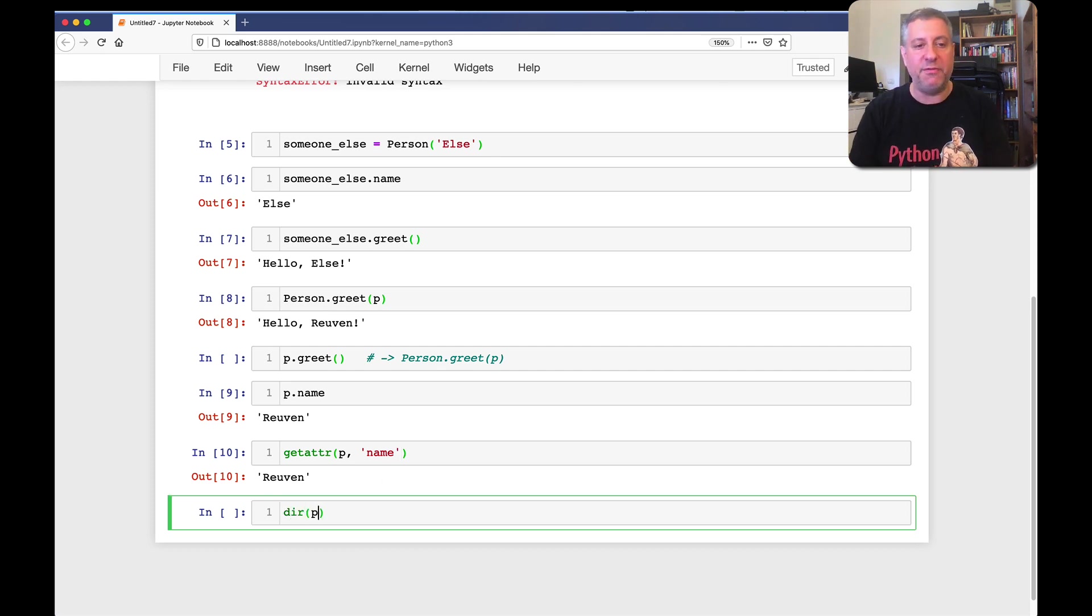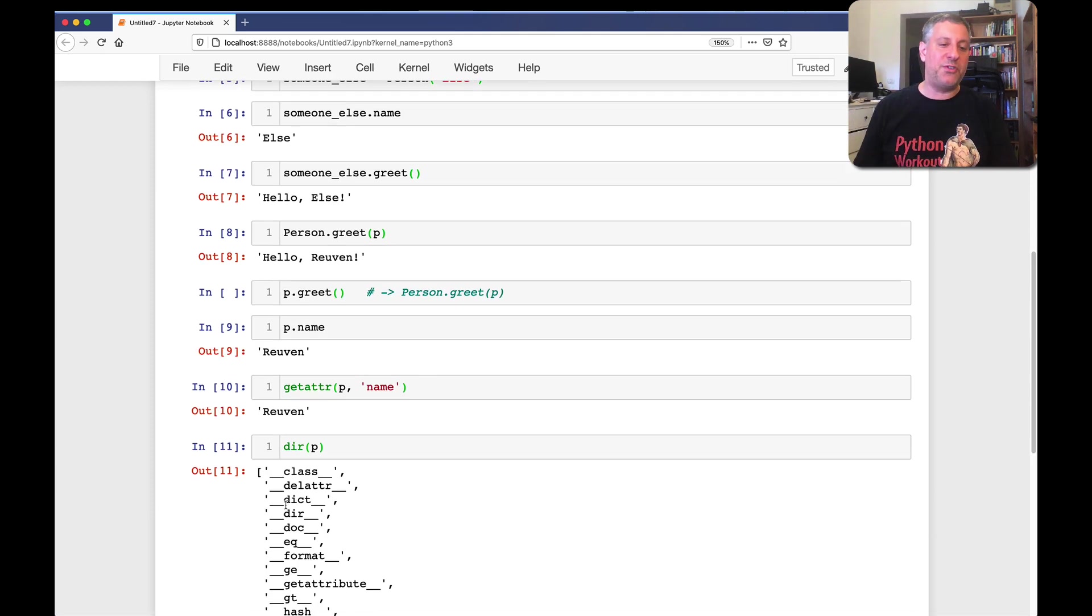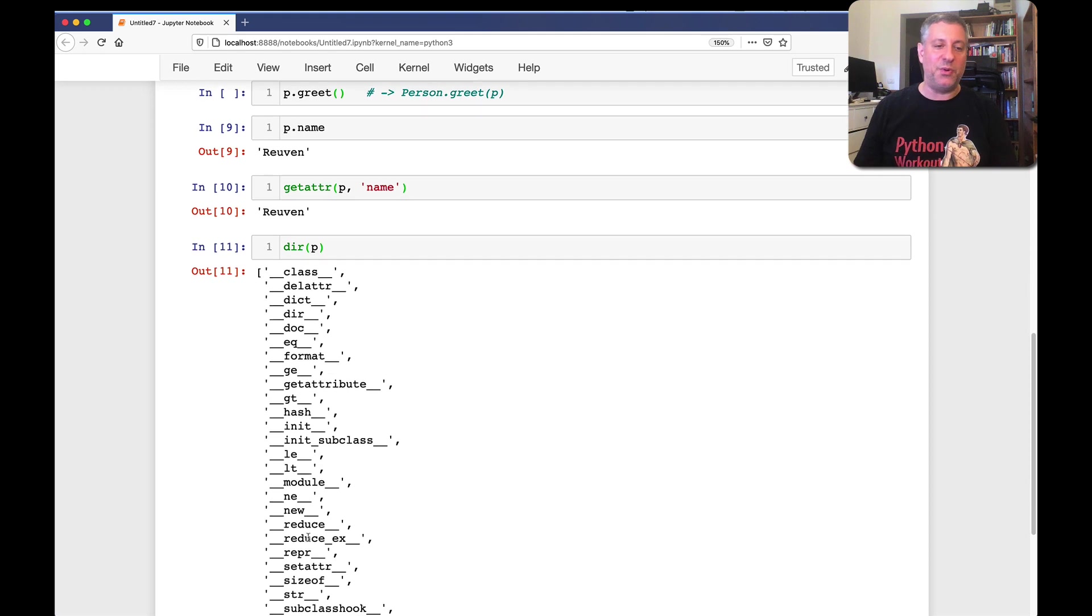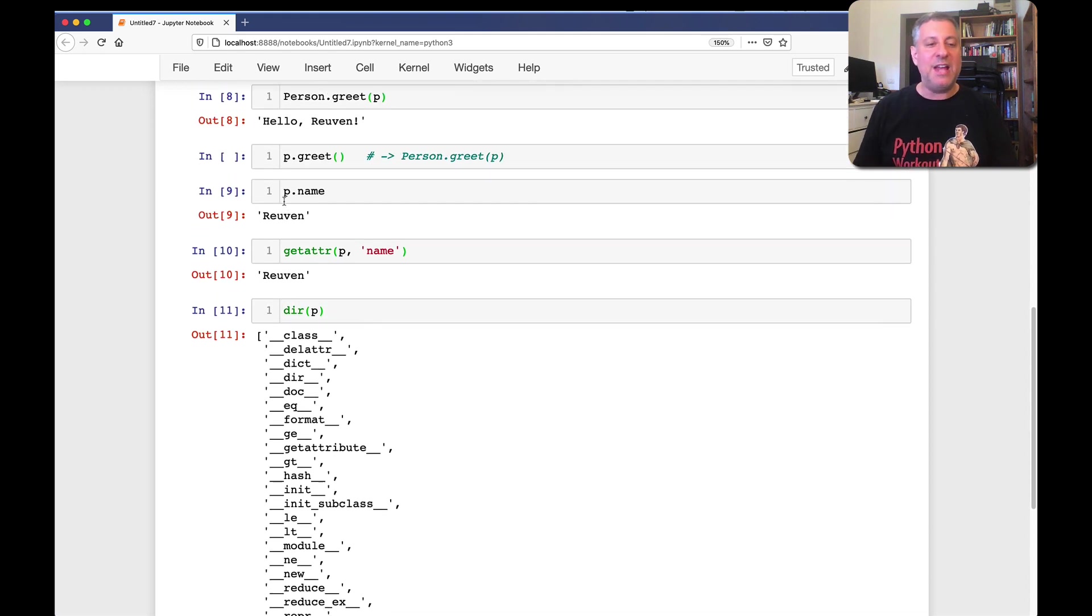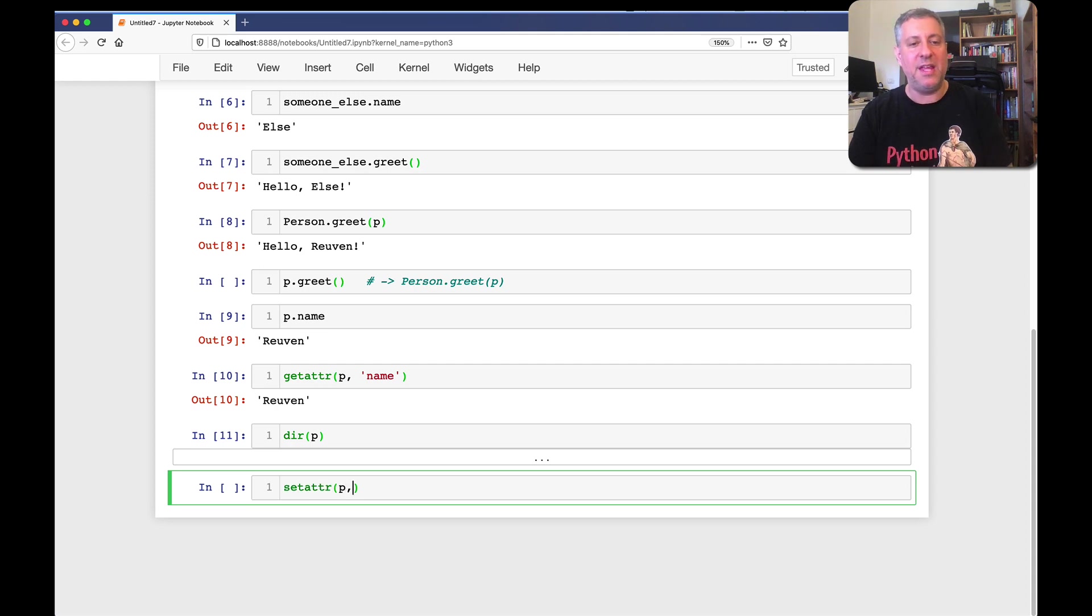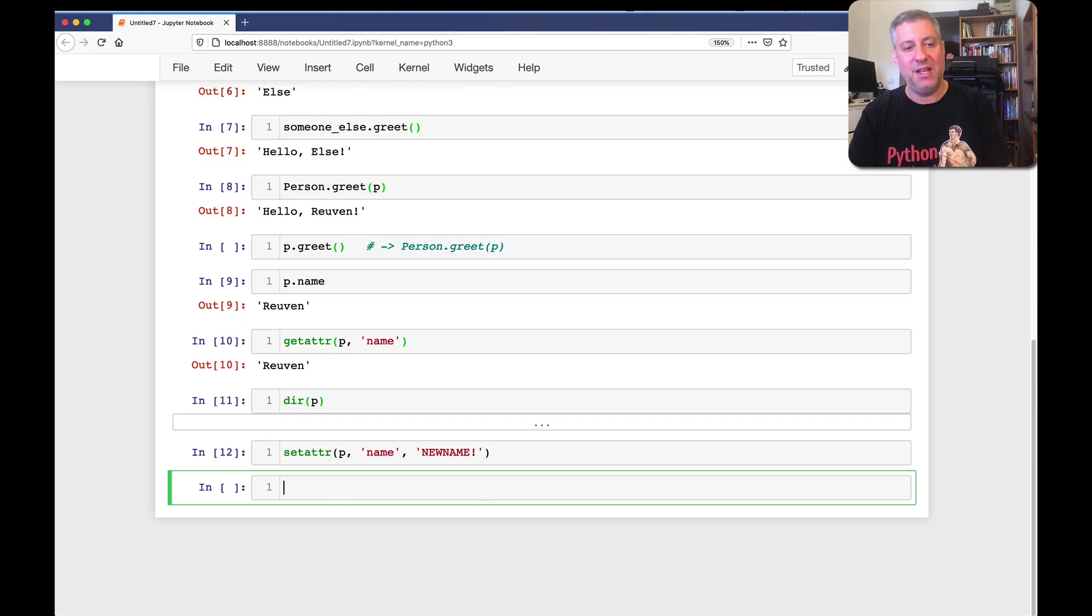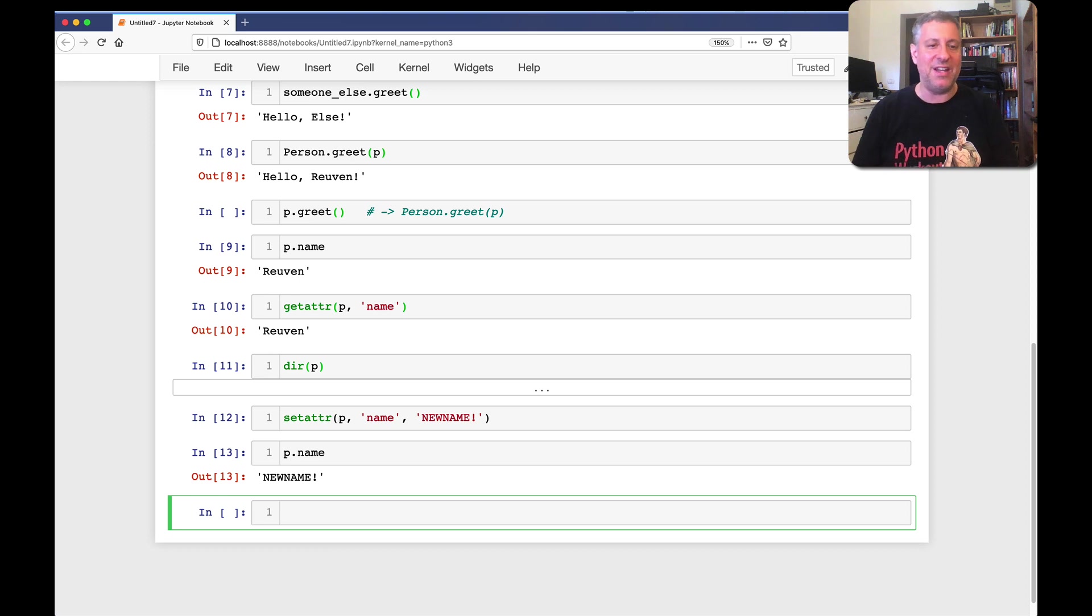If I say, dir of p, I'm going to get all the attributes of strings, and then I can sort of use them in getattr. And just as there's a getattr, there's also a setattr for p. And we can say here, name. And we can say, new name. And now, if I do p dot name, we'll see that it has been changed to new name. Very exciting.